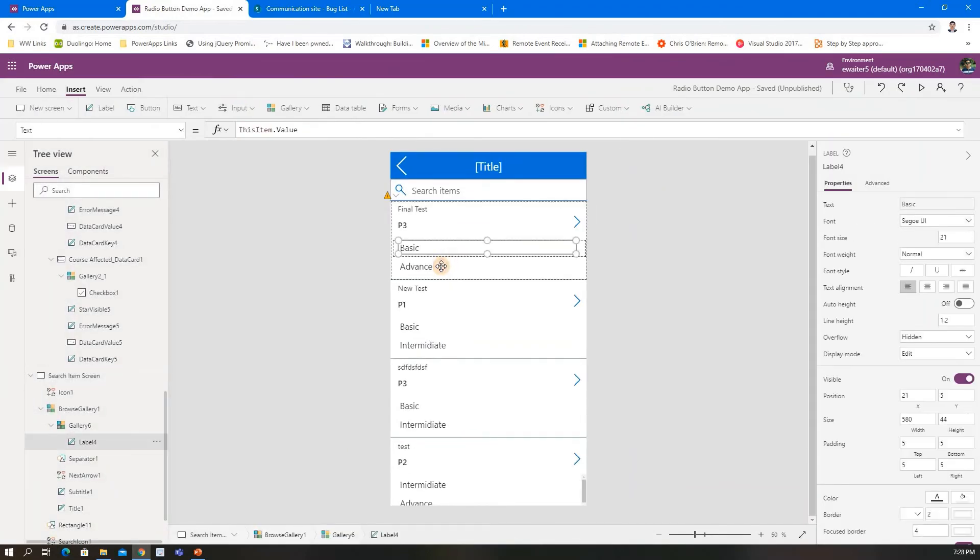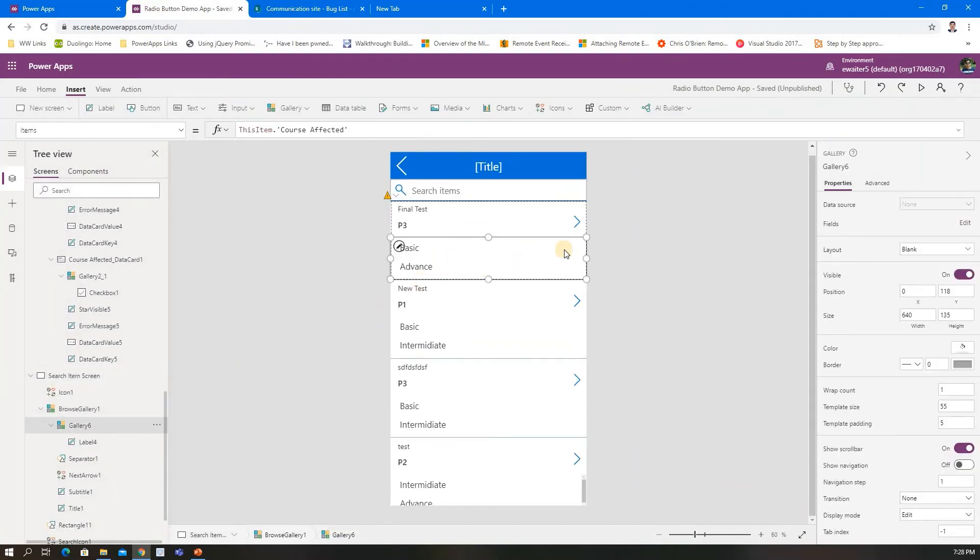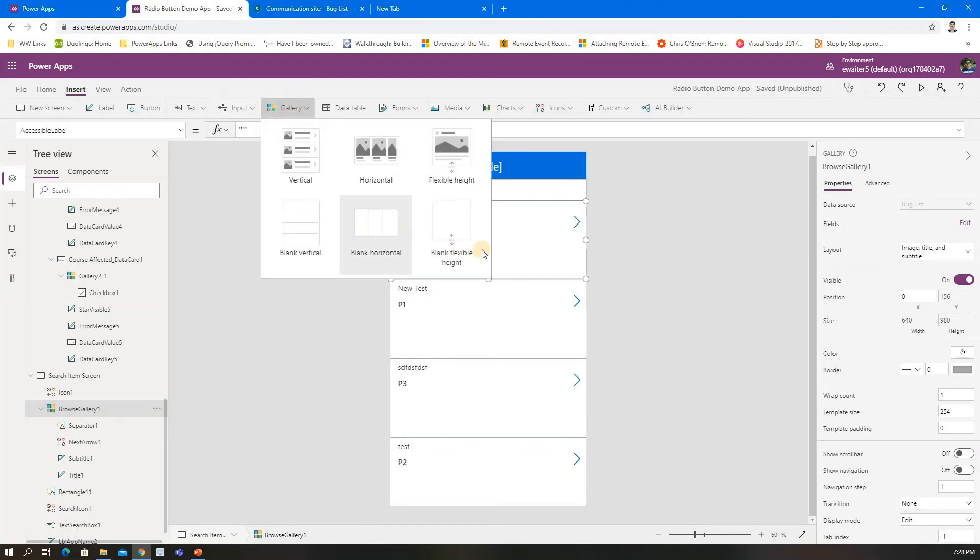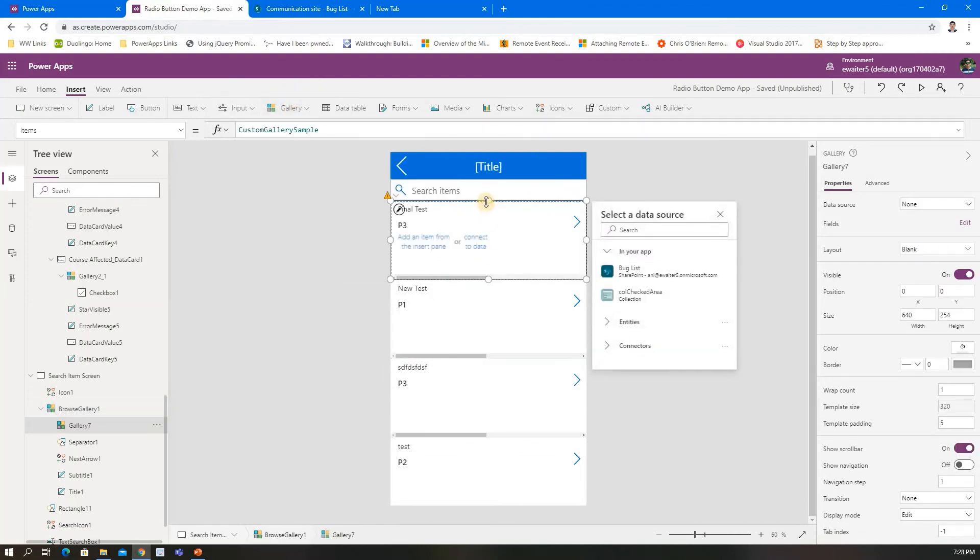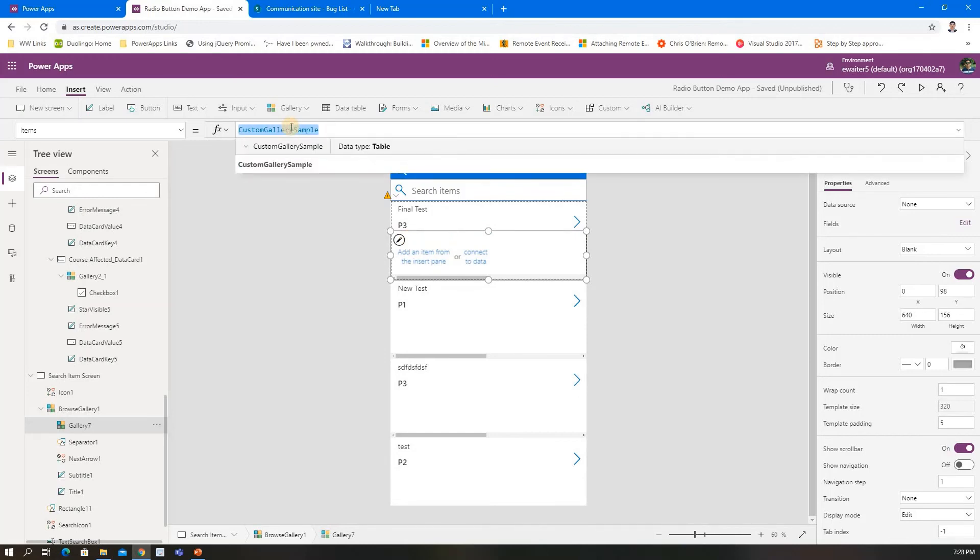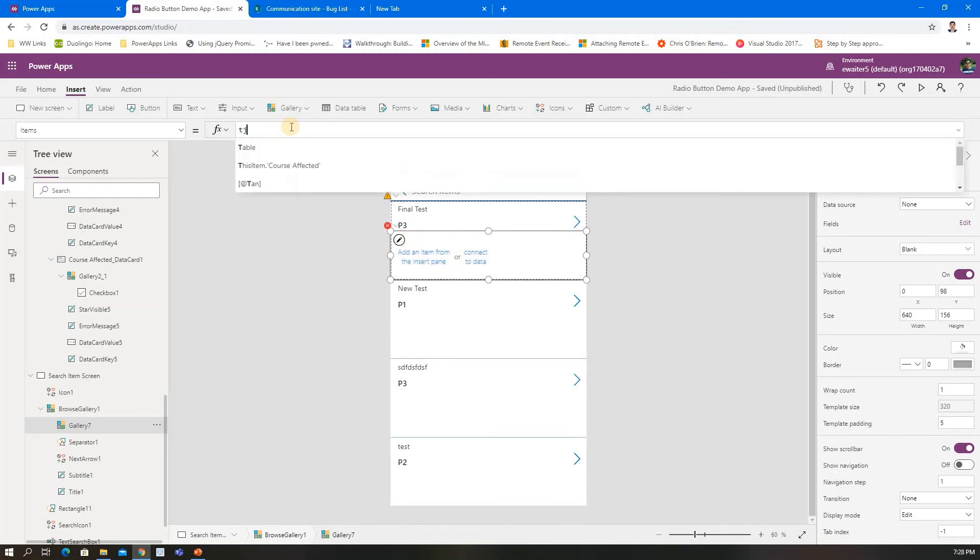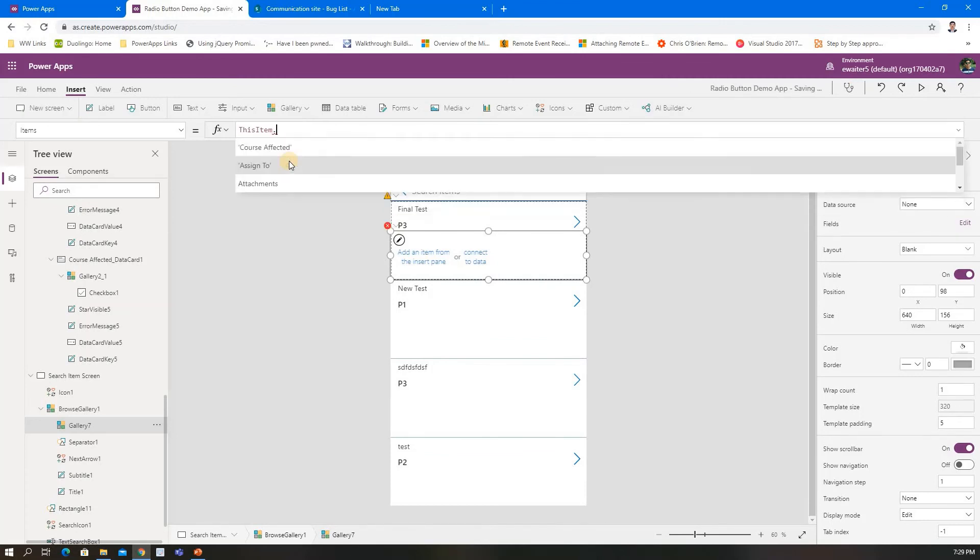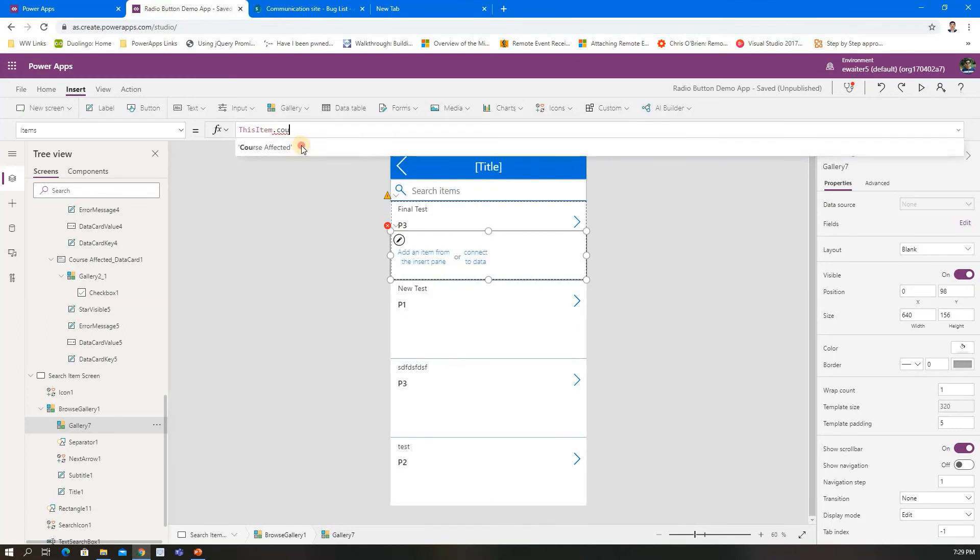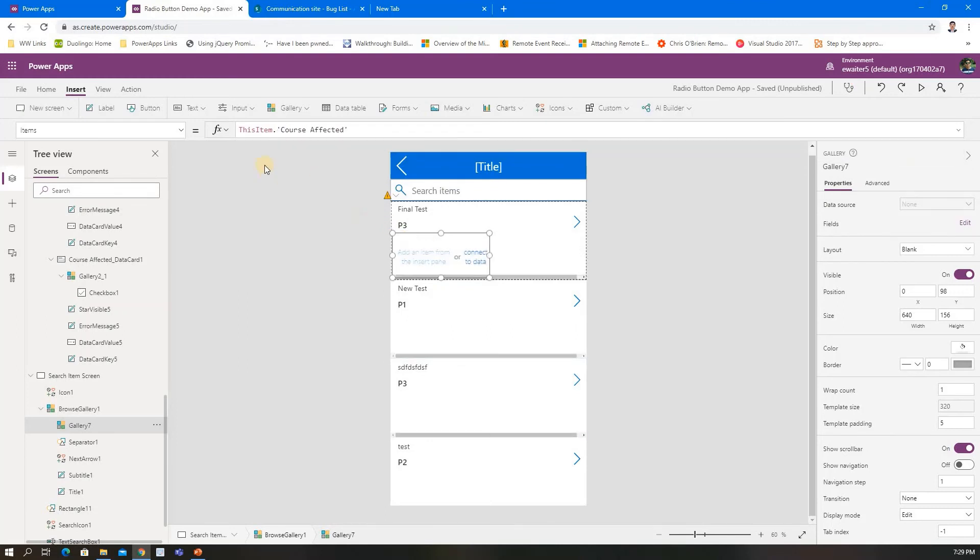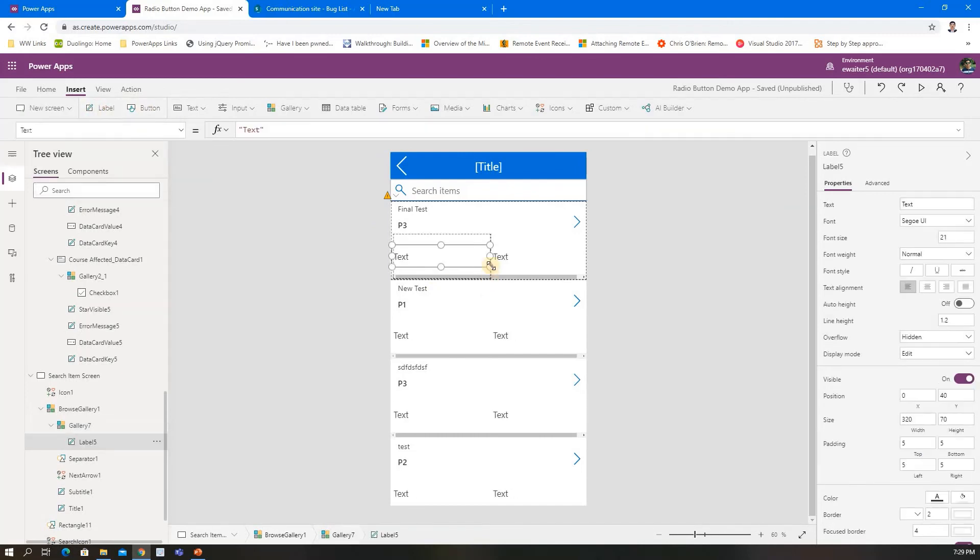If you want to do it in a different way, you can do it horizontally. I'm deleting this here. So instead of this, I'll put ThisItem.ForceAffected—that's the field I want to show here.